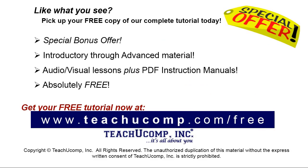Like what you see? Pick up your free copy of the complete tutorial at www.teachyoucomp.com/free.